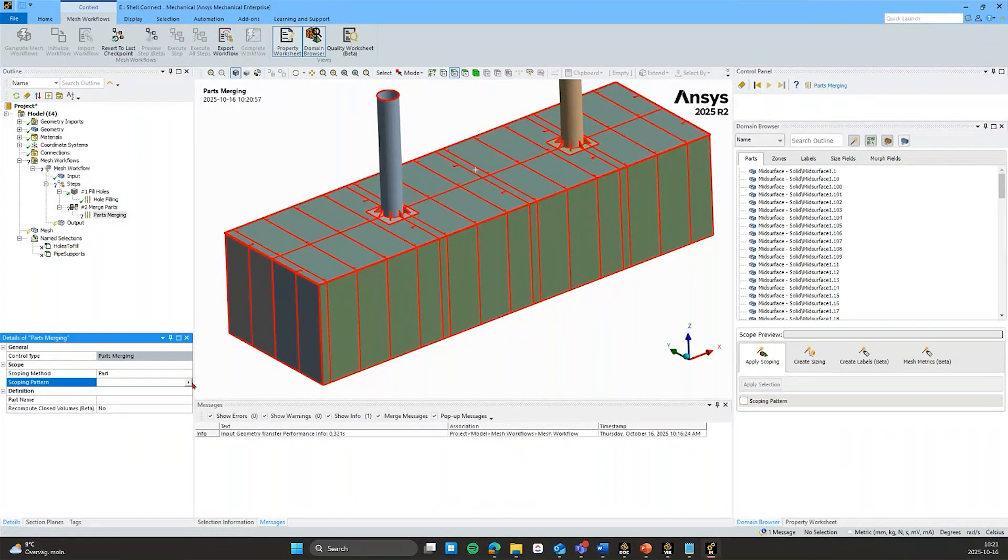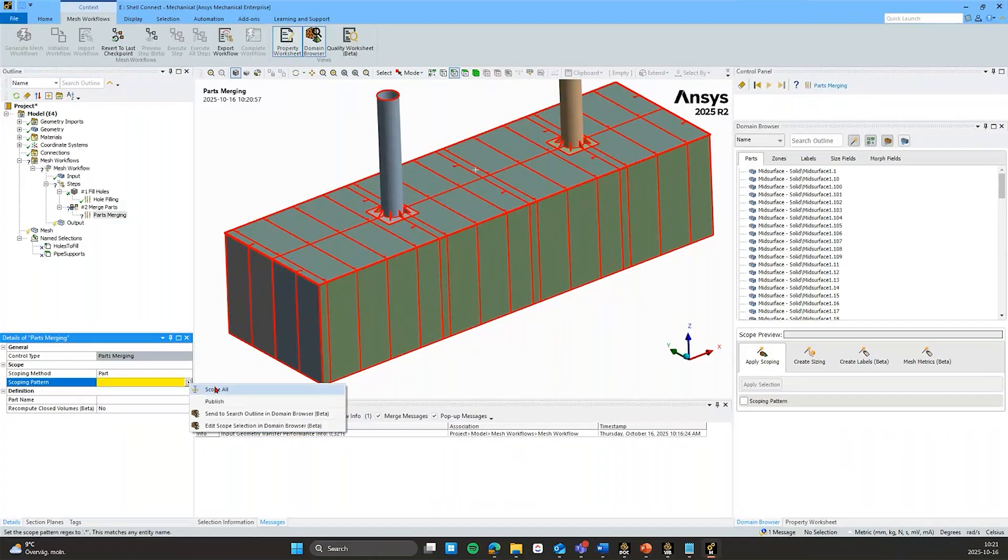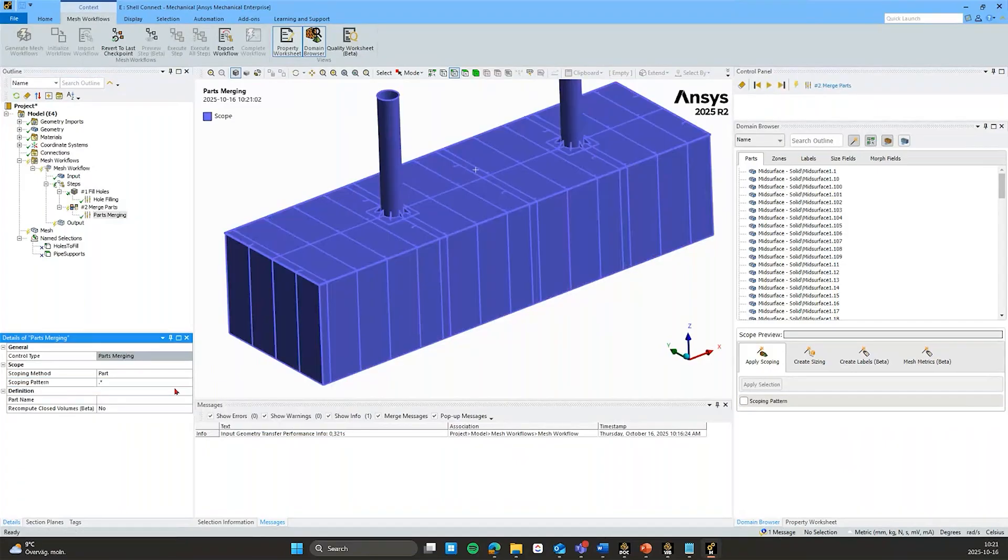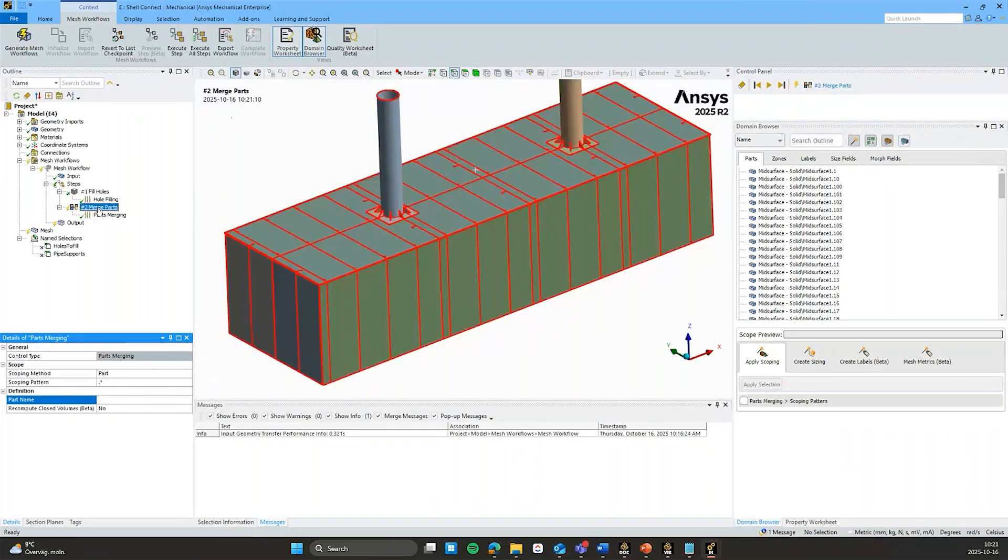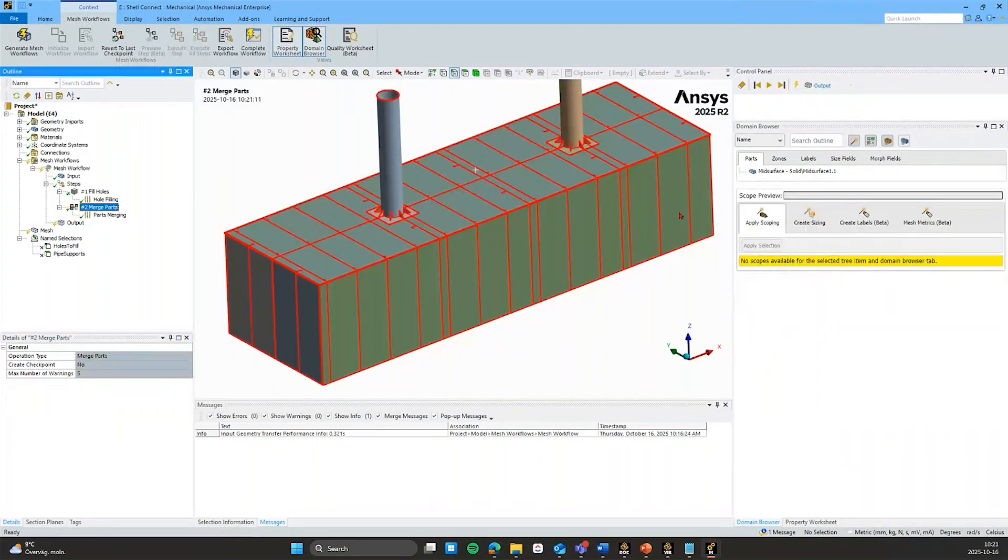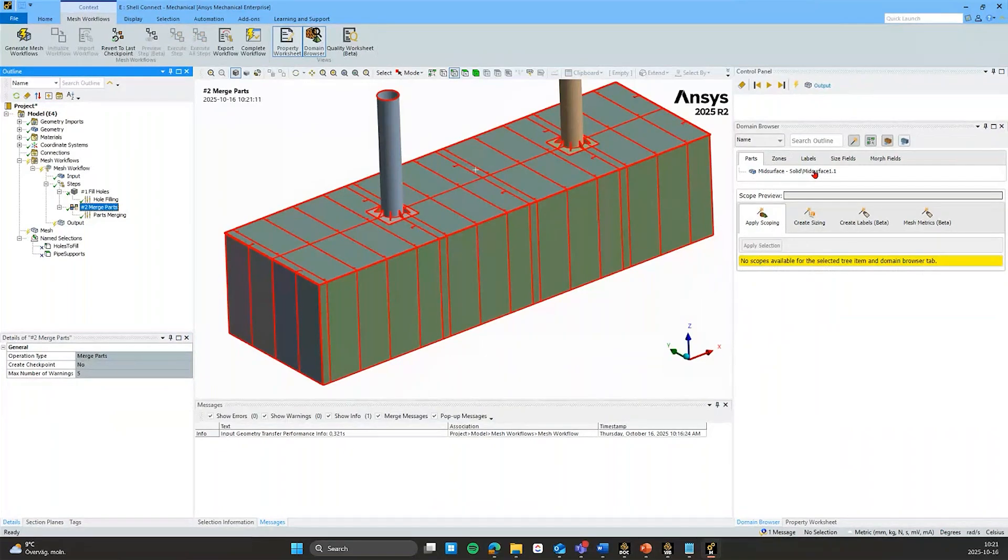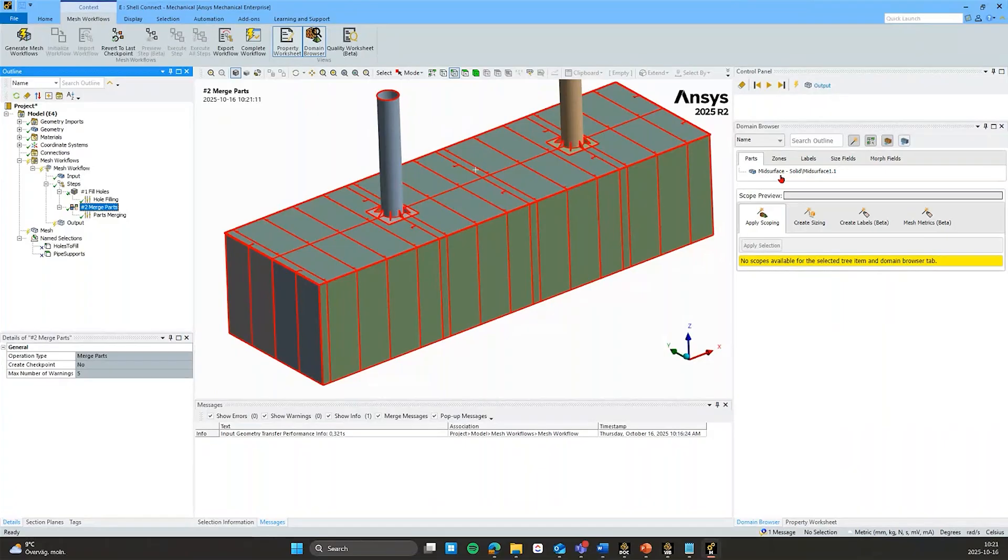I can add a part name if I want to. But let's just execute this. And confirm that all of my parts have now been combined into one multi-body part with this name. But I could have given it some other name.